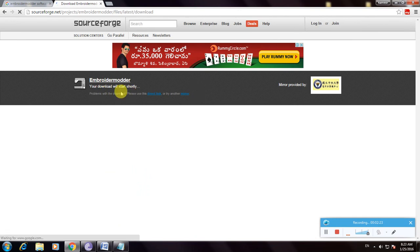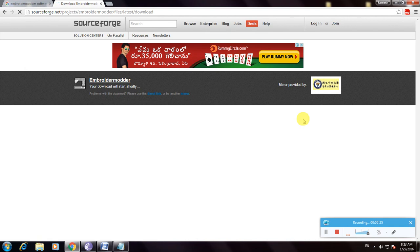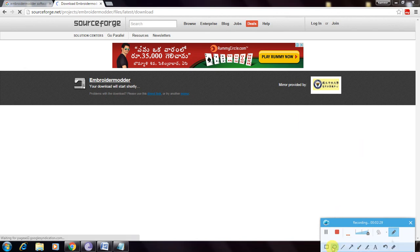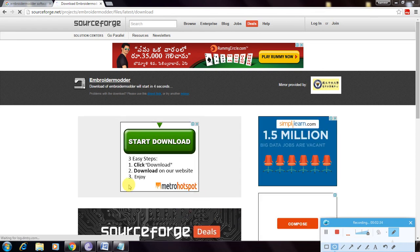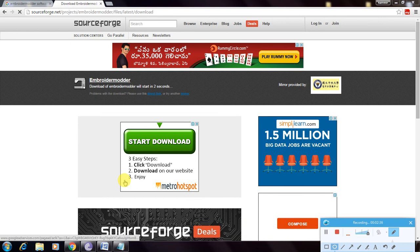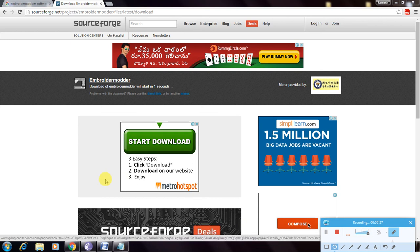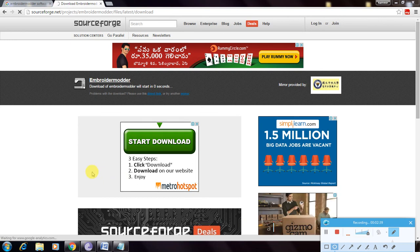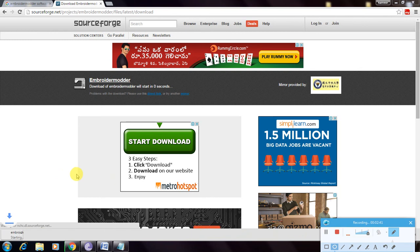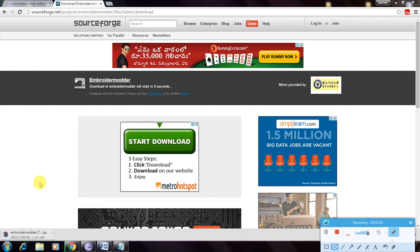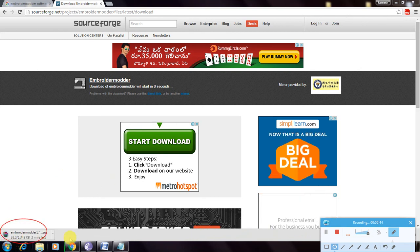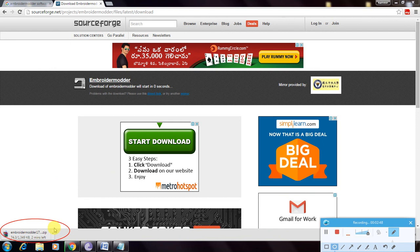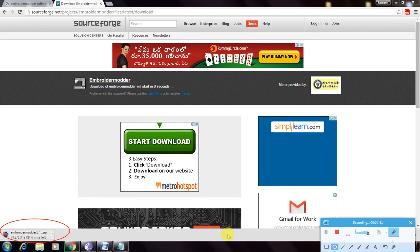There, so your download will start shortly. The marker is shown. Yes, now the file is downloaded at the bottom of this window. So this way I download Embroider Modder software. Thanks for watching.